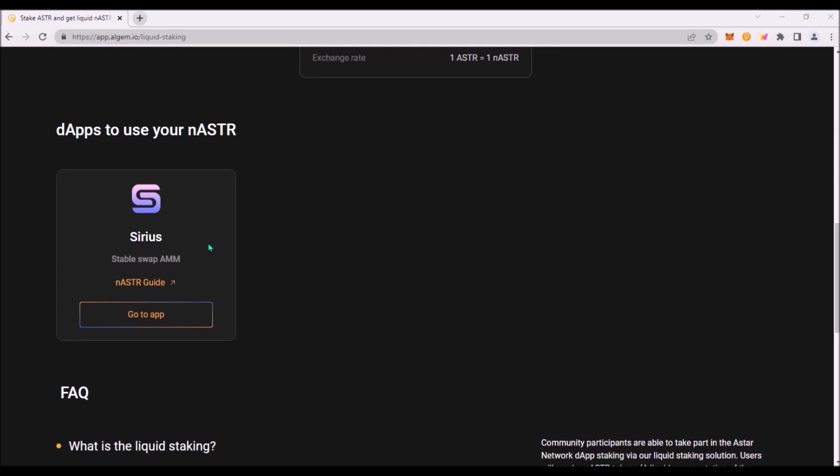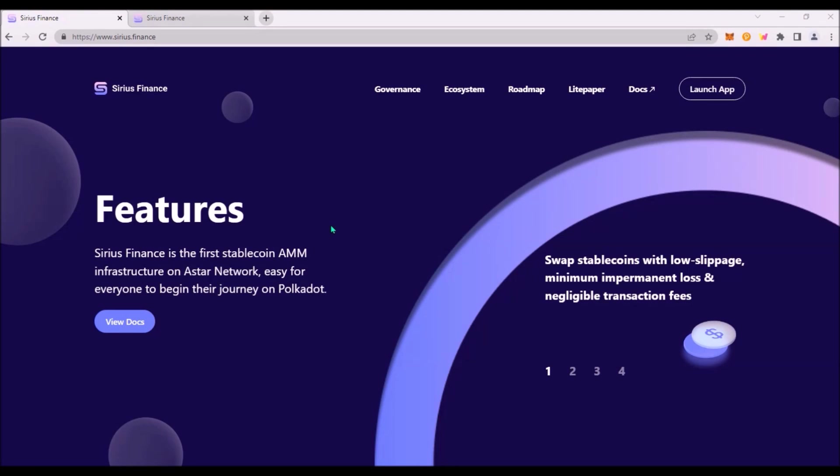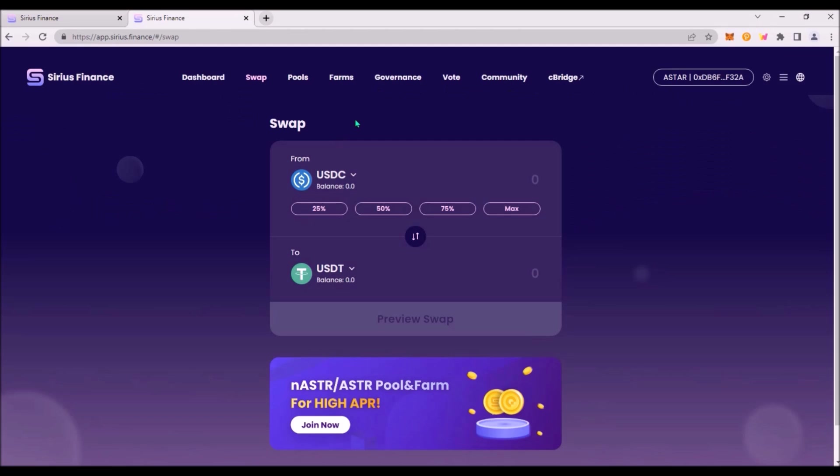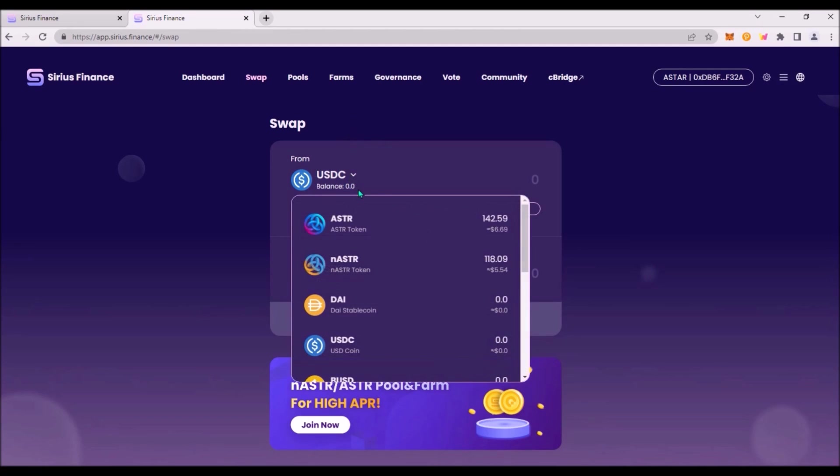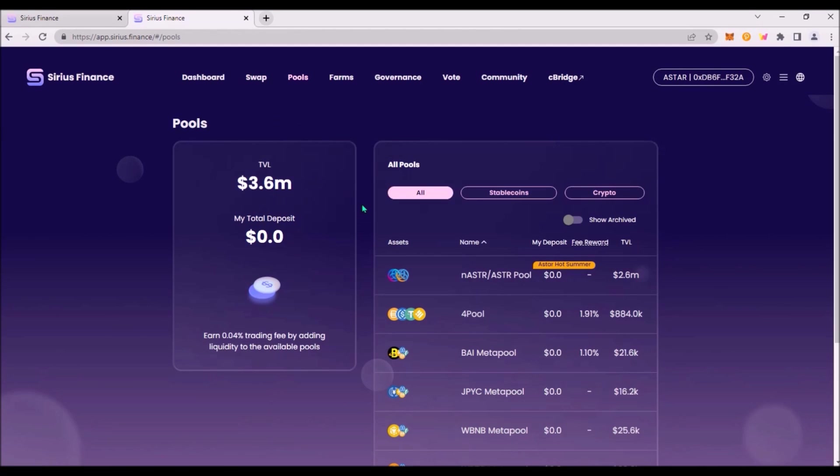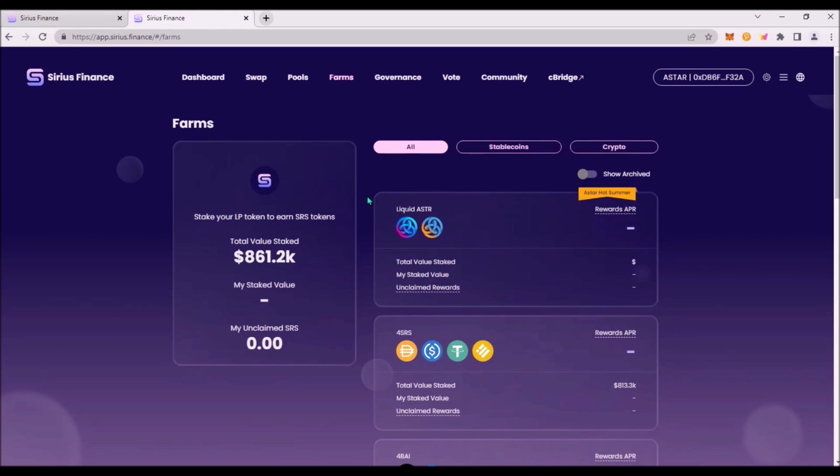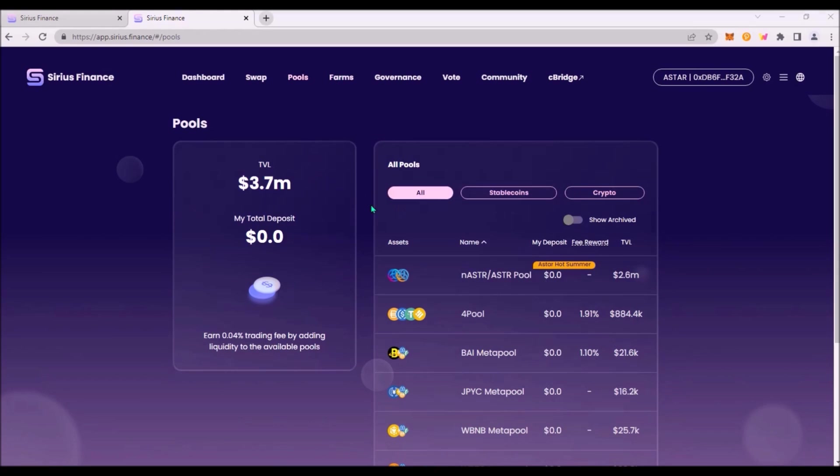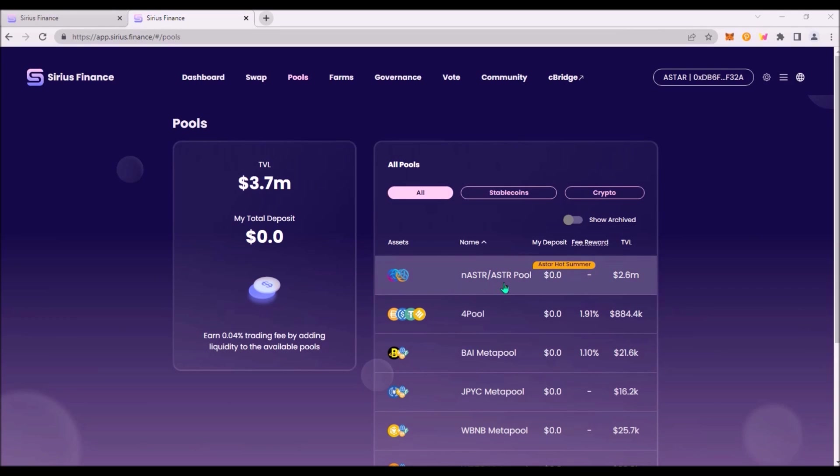At the moment there are no yield farming opportunities on Algem so to utilize nASTR you need to go to Sirius Finance dApp. Sirius Finance is a cross-chain stablecoin automated market maker infrastructure on Astar network. Sirius allows users to swap tokens, provide liquidity in pools and also to farm yield in several farms. So we are looking to provide liquidity in the nASTR ASTR pool.